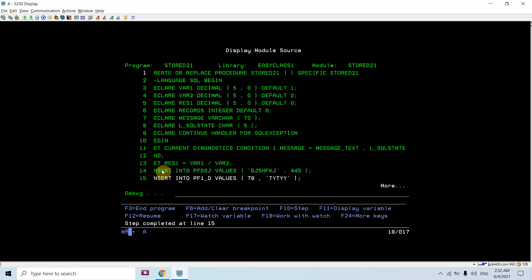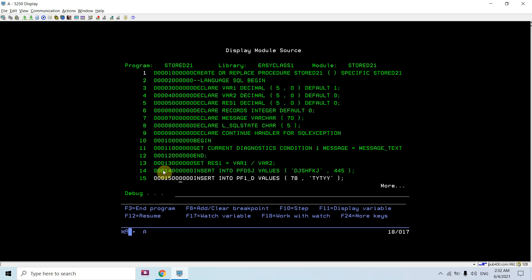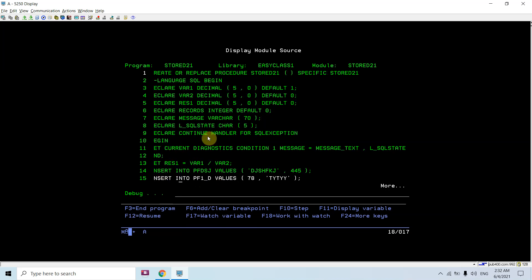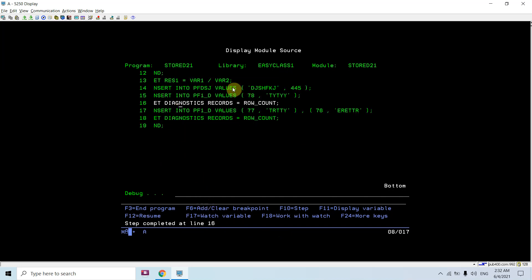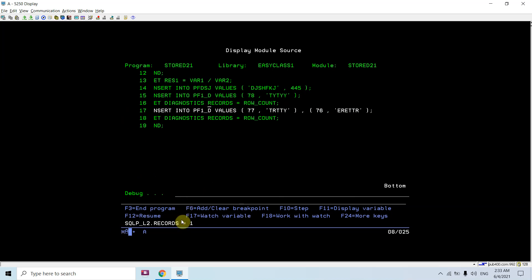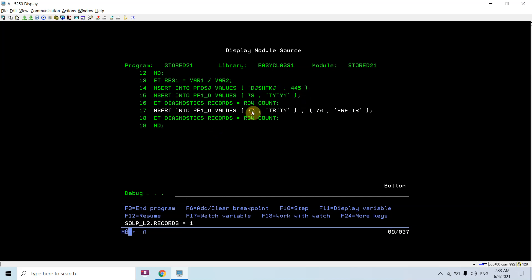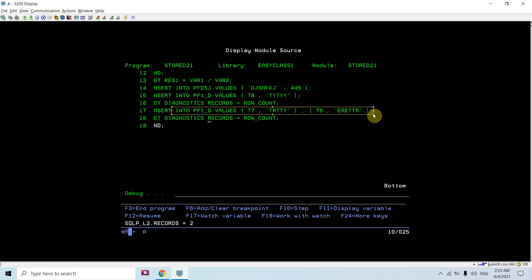Once I execute the next INSERT statement using Shift+Update, the message changes — you can see: file in library type *FILE not found. After the successful insert the row count is now 1, so 'records' is 1 — one row got inserted into the table. When I execute the next line which inserts two records, 'records' becomes 2.